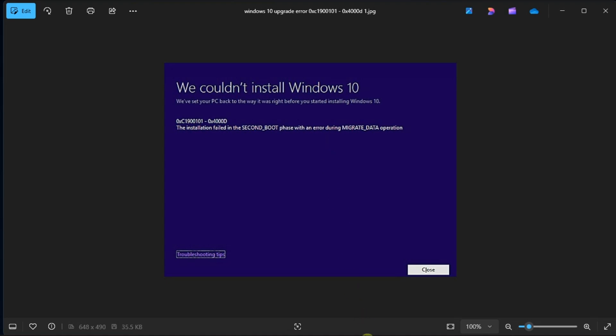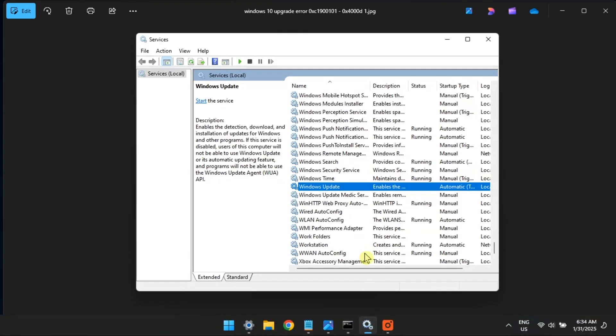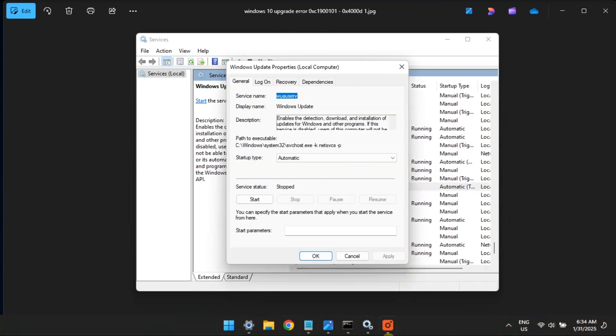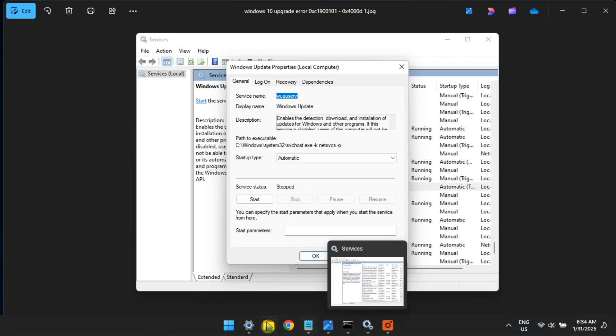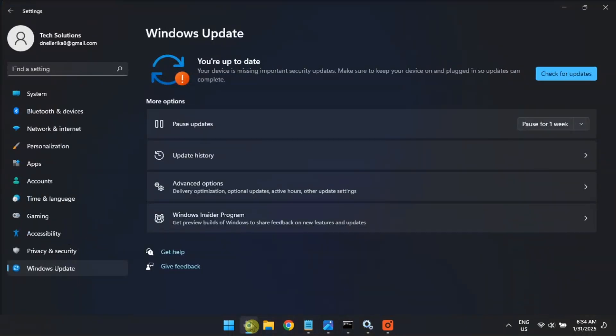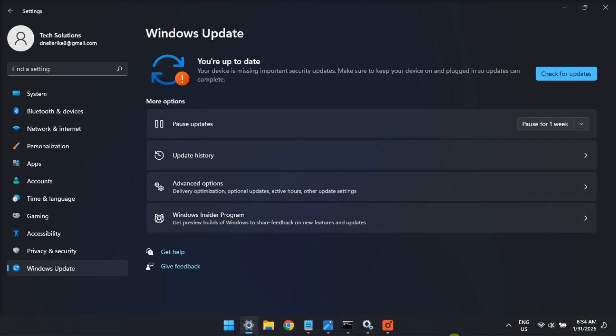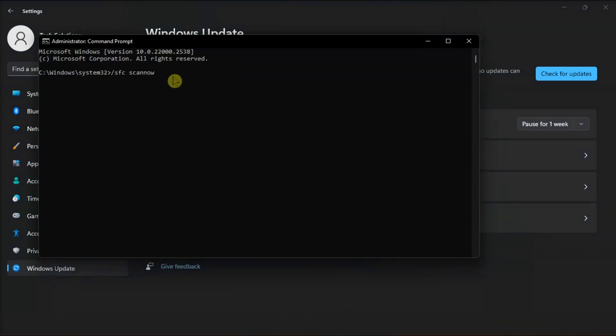Now, we recommend that you begin your troubleshooting with some basic steps, like checking that all the Windows Update services are running normally and restarting them if you think one of the services might be acting up. You can also run the Windows Update troubleshooting from the settings and run system scans from the command prompt.